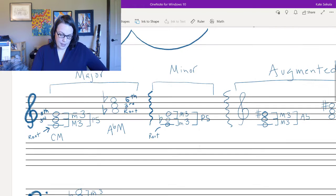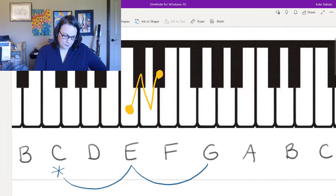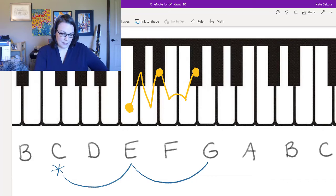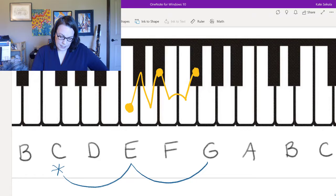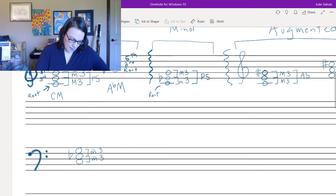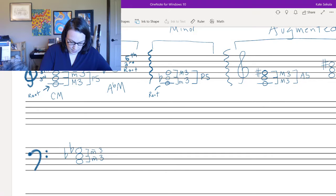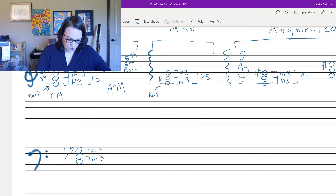Given C as the root, I need a minor third up from C — three semitones — landing on a black note, so I add a flat to E: E-flat. Now from E-flat I go up another minor third — three more semitones — landing on another black note. I need some kind of G, so I add a flat: G-flat. I stagger the flats on the staff, then re-add the E-flat. That creates my diminished triad.